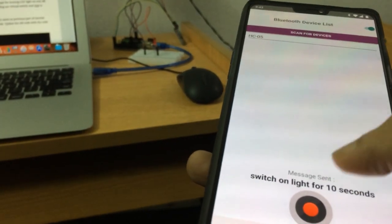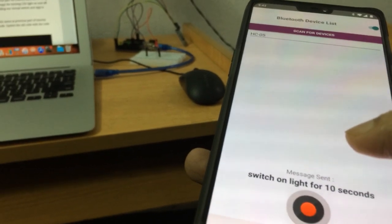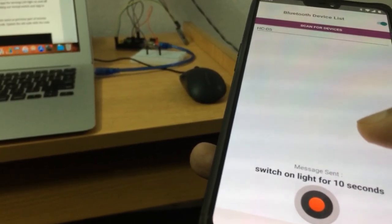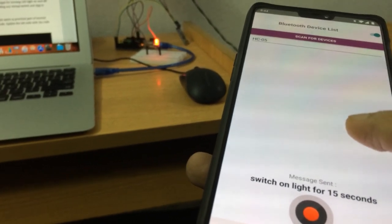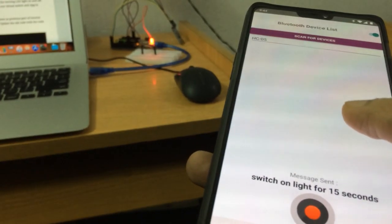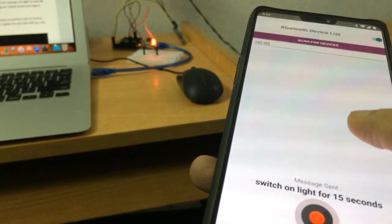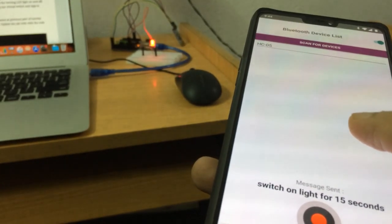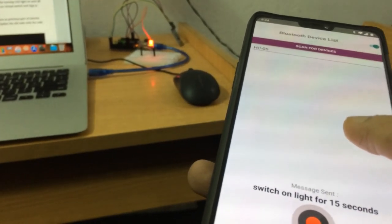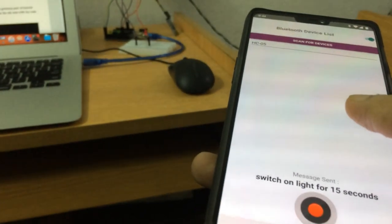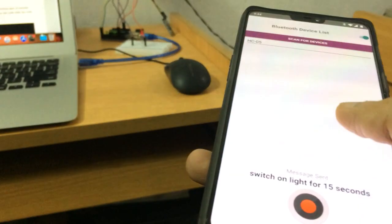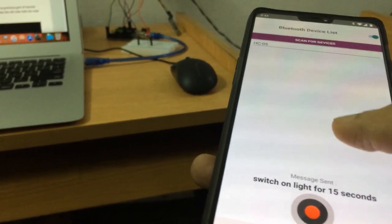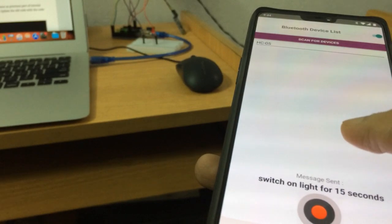Let's try once again. Switch on light for 15 seconds. Everything is working by the Bluetooth module - there is no physical connection. You saw the light turned on and turned off automatically after 15 seconds.